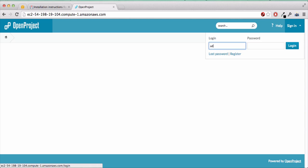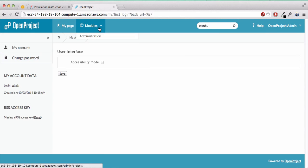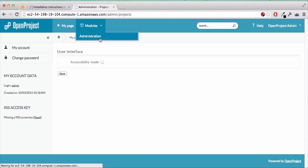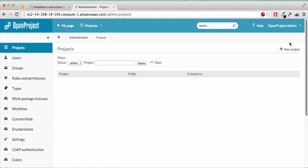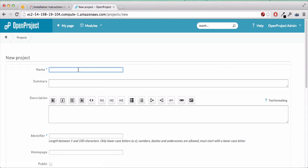We can sign in and try to create a new project. We load the default config first and then add a new project which is hello.